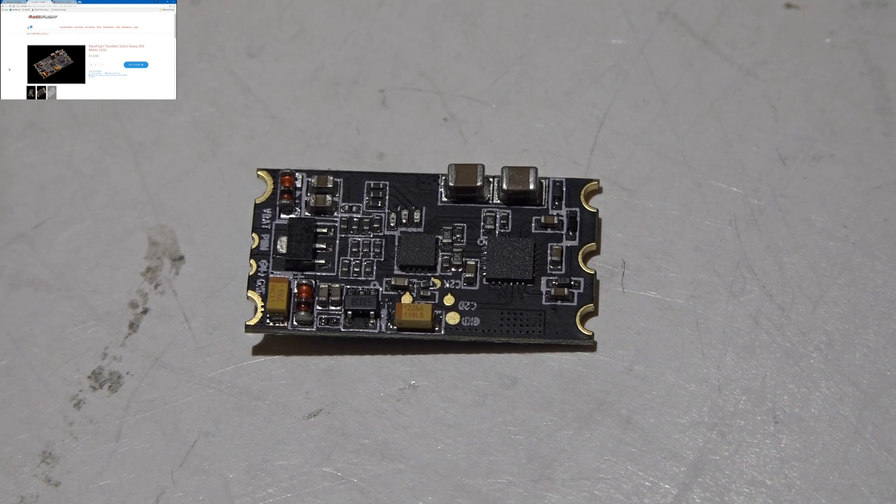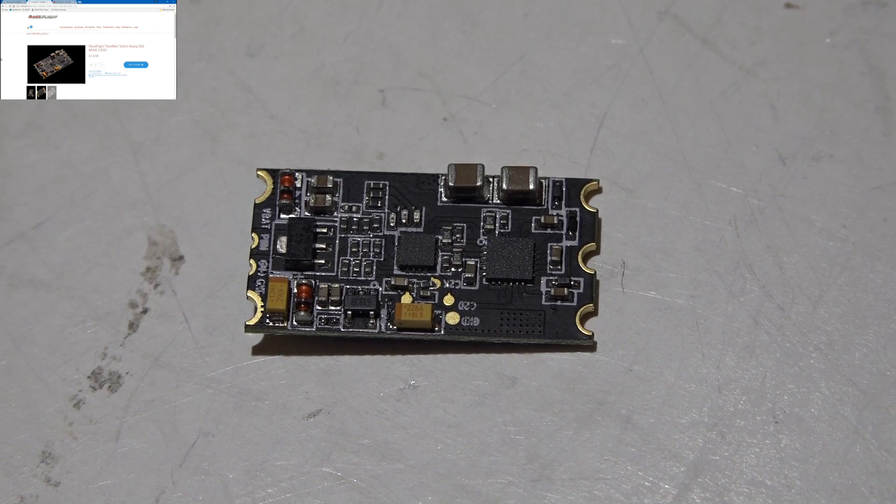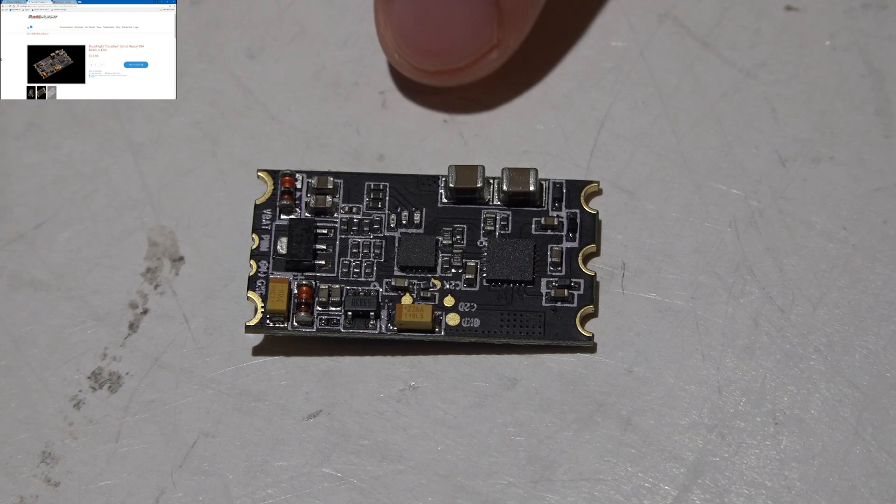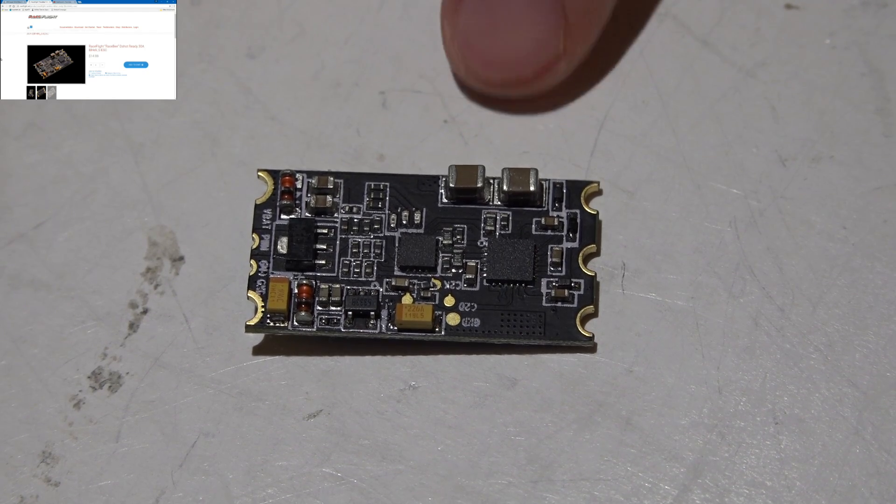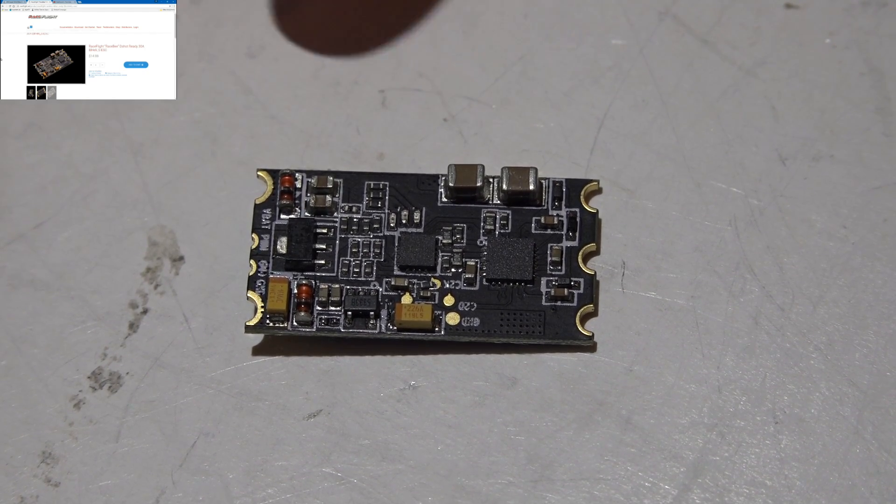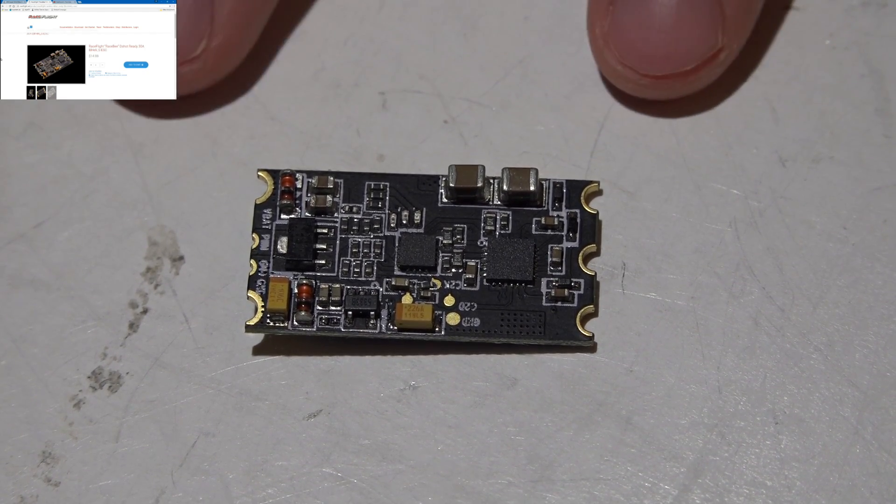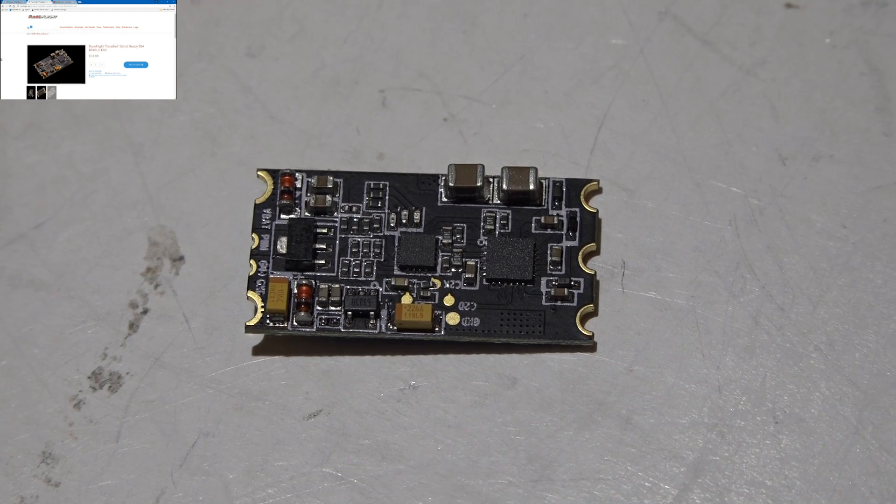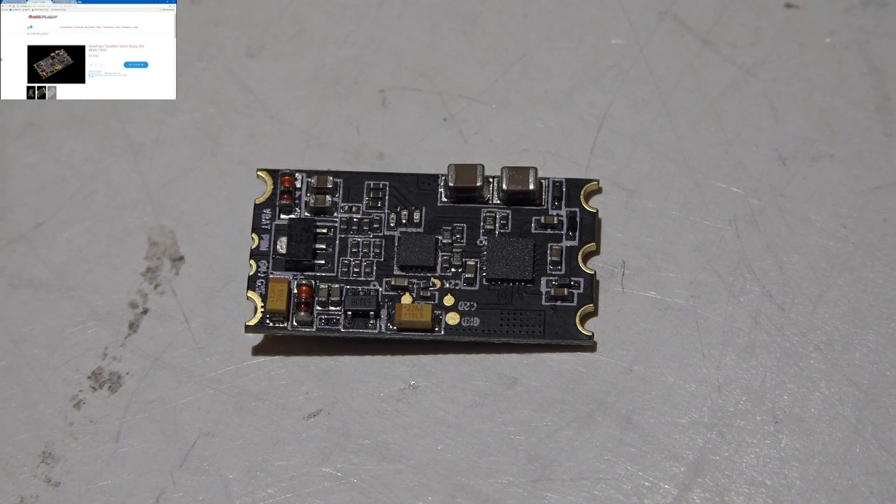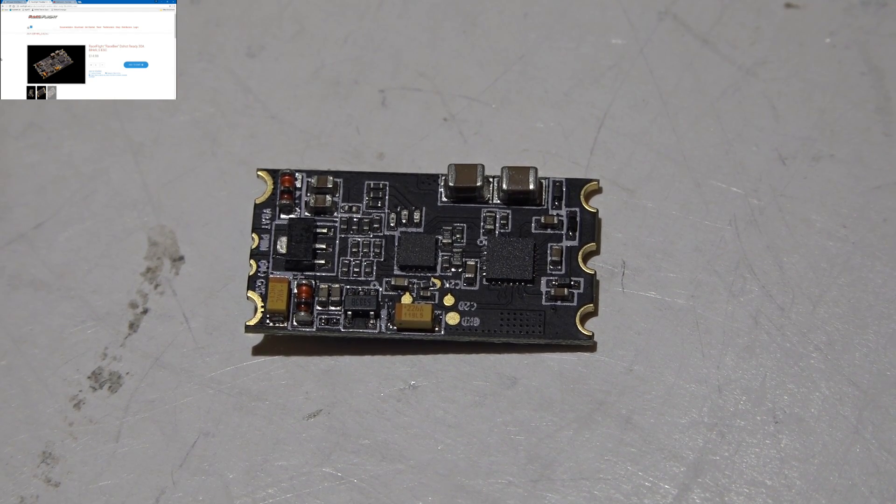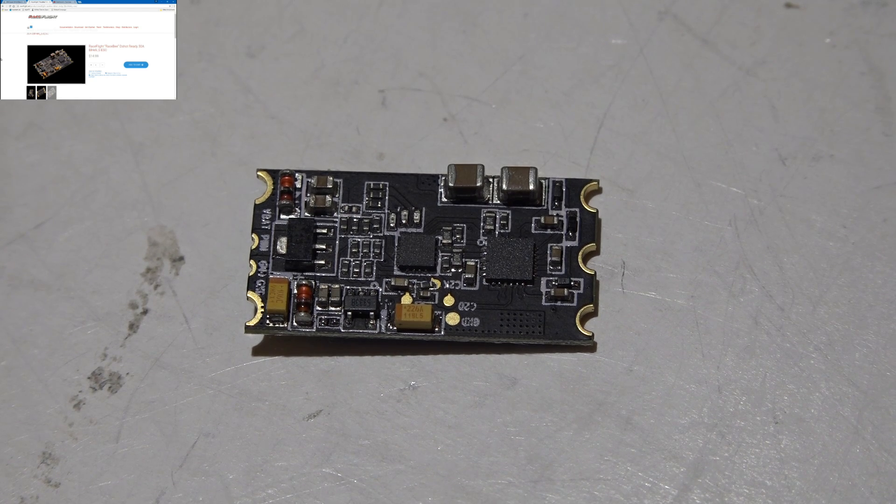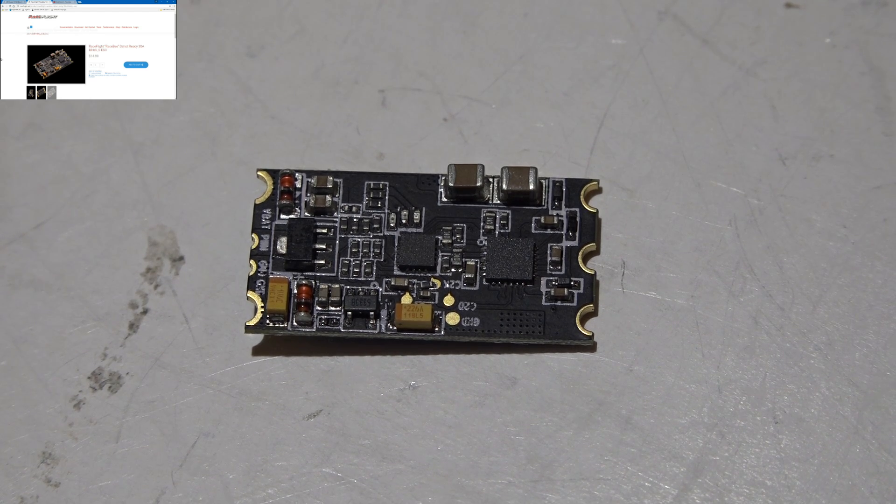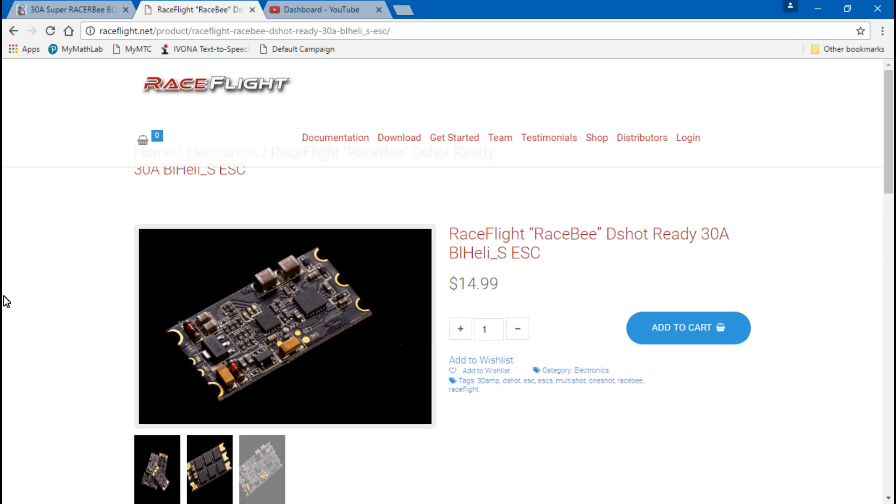I ordered these ESCs a while back before Race Flight even started selling these. The only way I even know that they do sell these is because I just happened to be watching one of their live events on Facebook and they mentioned that they started selling an ESC on their website. They only sell one ESC and there's only one ESC that they recommend. I was like, well hell, if Race Flight's running 32k and they recommend an ESC, it must be one badass ESC.